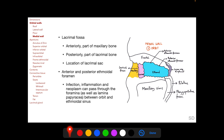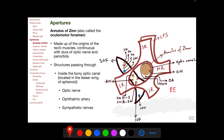The maxillary bone contributes to the anterior portion of the lacrimal fossa and the lacrimal bone to the posterior portion; within the lacrimal fossa lies the lacrimal sac. The anterior and posterior ethmoidal foramina allow the anterior and posterior ethmoidal vessels and nerves to enter the nasal cavity. Infection, inflammation, and neoplasm can pass either way between the orbit and the ethmoid sinus through these foramina or through the thin lamina papyracea.